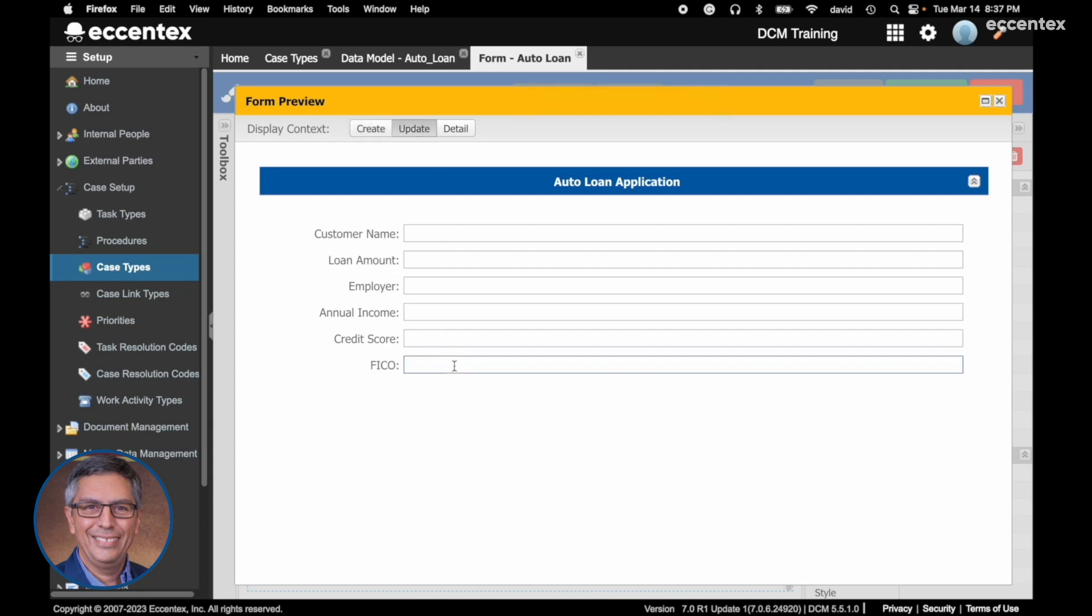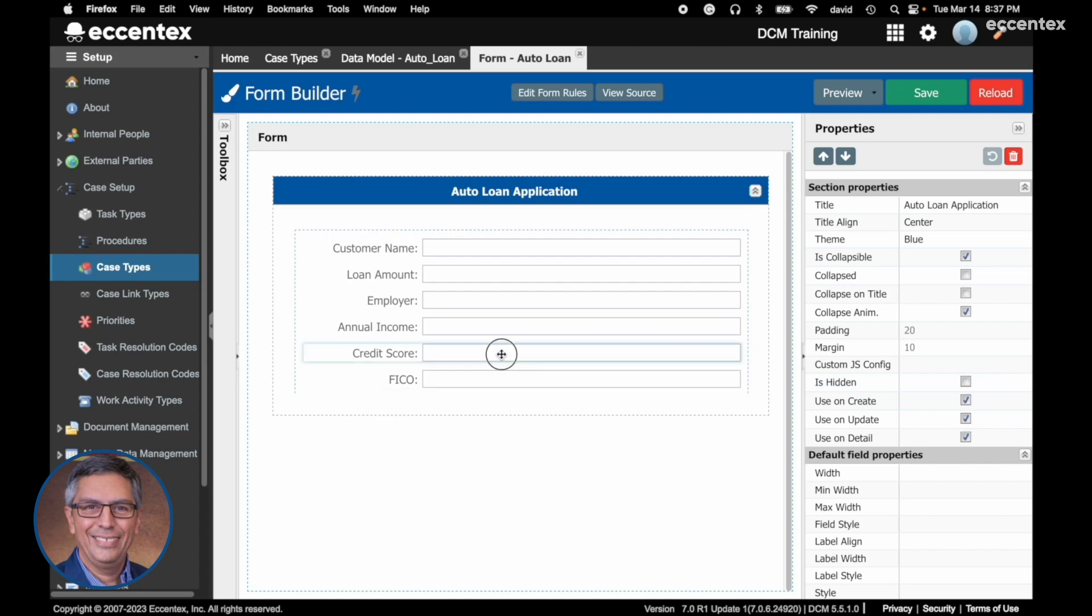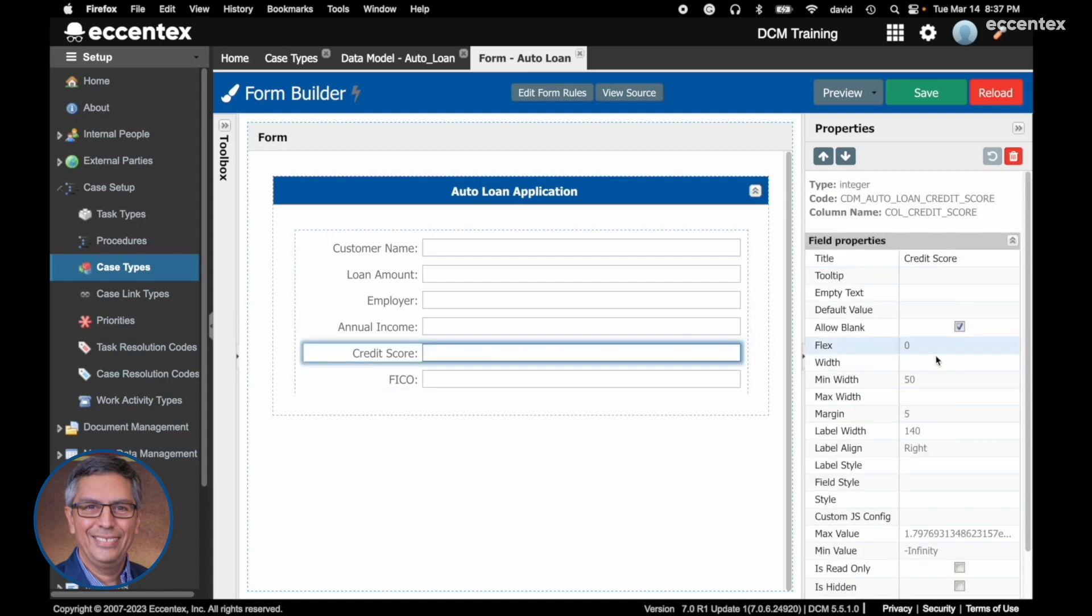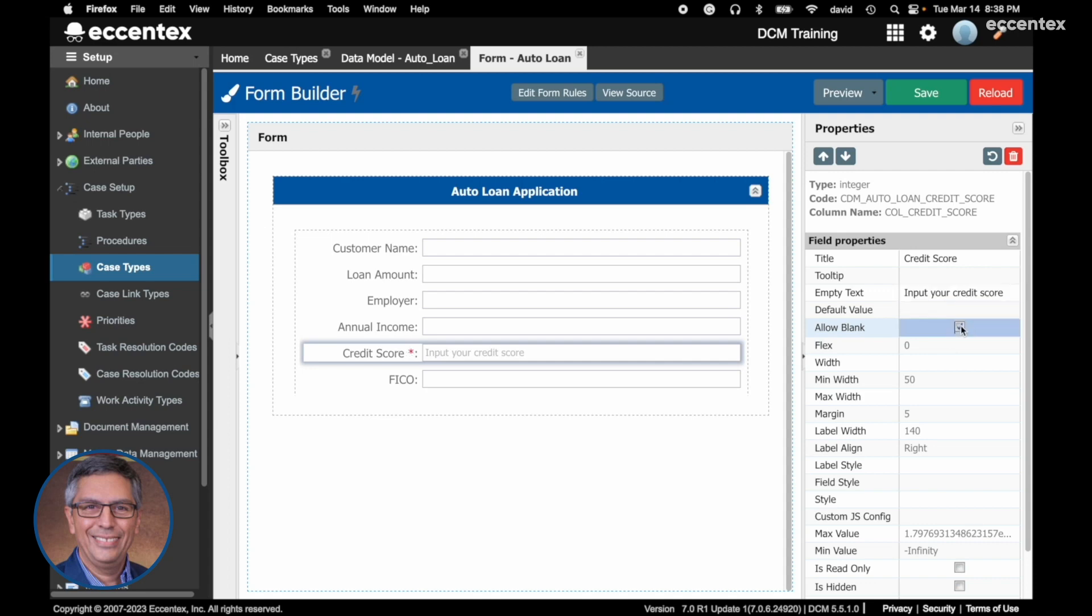Let's add some other more complex configurations. In the credit score, I'm going to reduce the size of this. I'm going to add a tooltip input. Allow blank - I'm not going to allow blank. If I select here, you see now I have this asterisk in red indicating that this is a mandatory field.